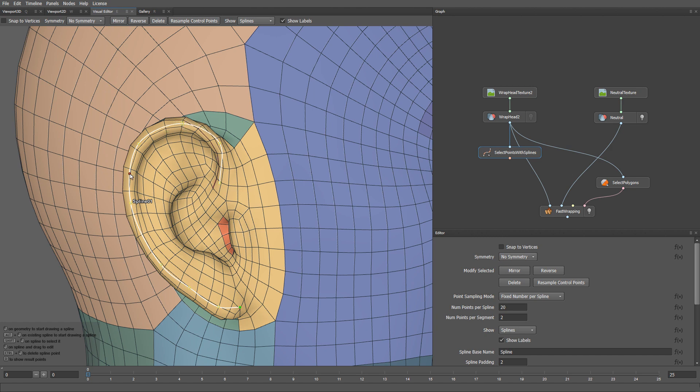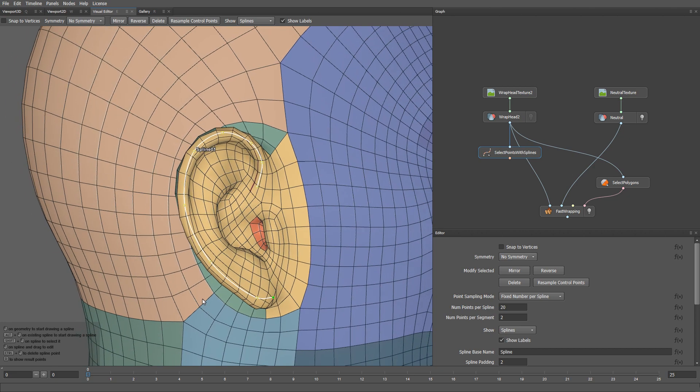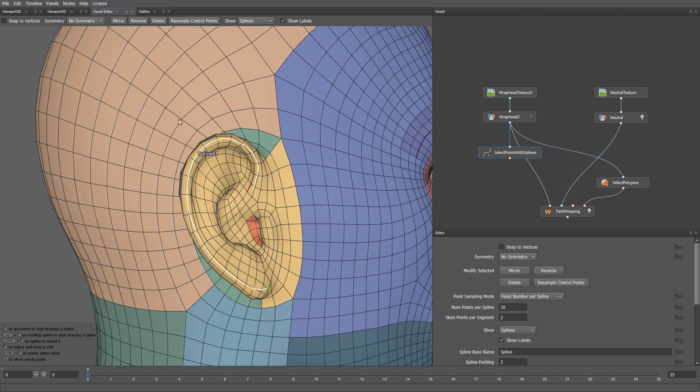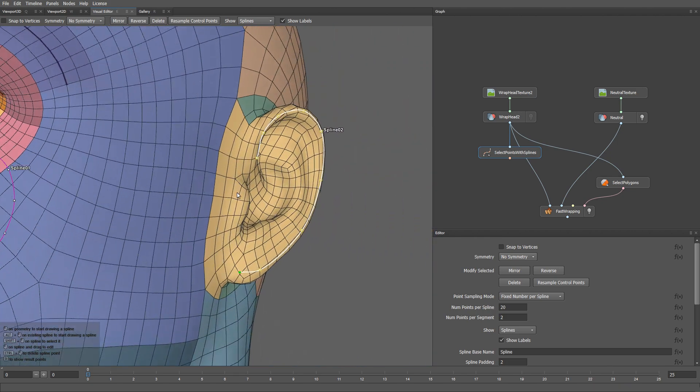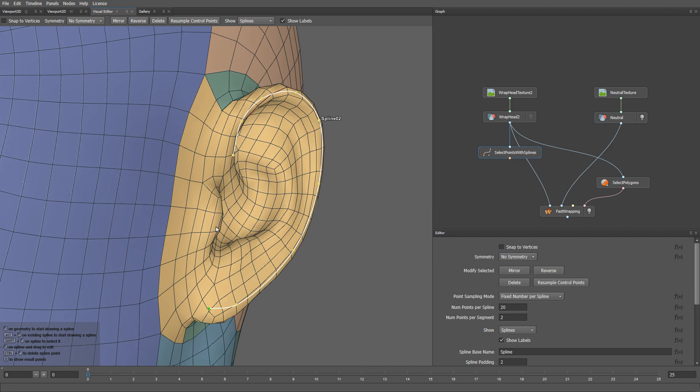I can also click on any empty area of the spline to add more points if needed. You can delete points using Ctrl and click, and this is how I create and edit my spline curve. With this done, I can go ahead and click the Mirror button. It will automatically duplicate my spline to the other side of the model.